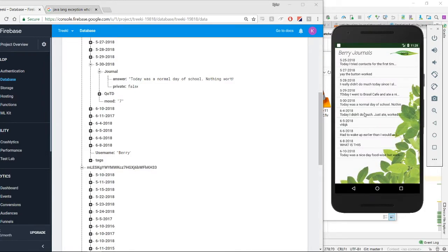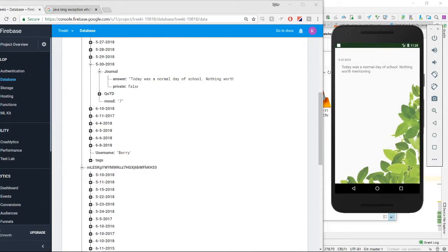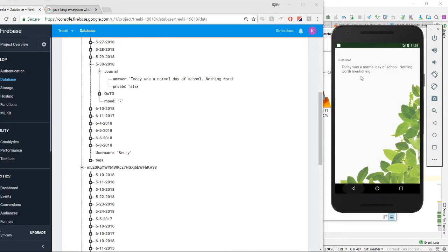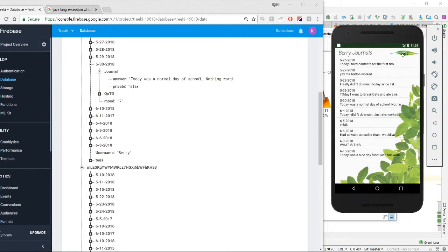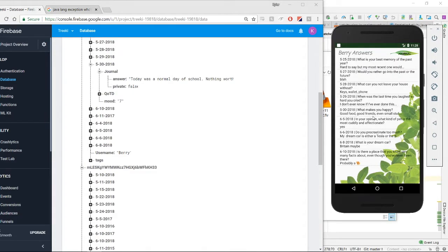And then if we click in, we can see that we can look at all her journals, as well as the question of the day answers.